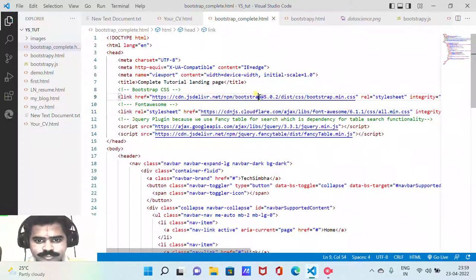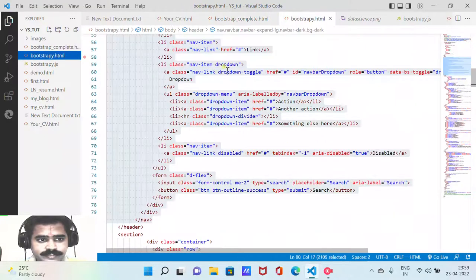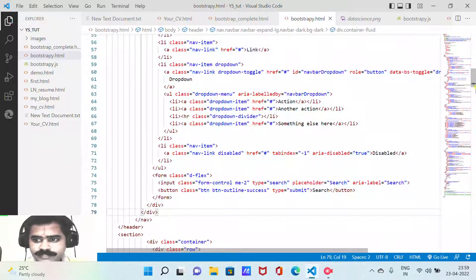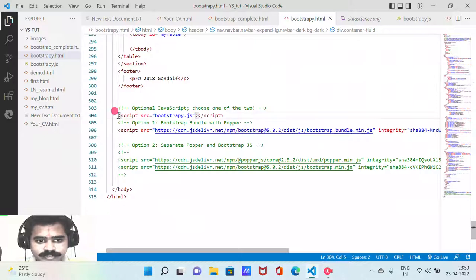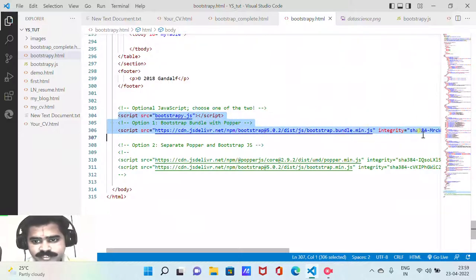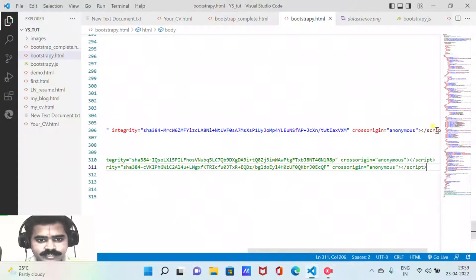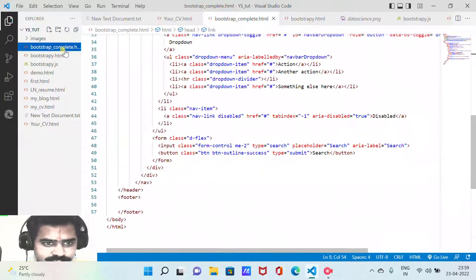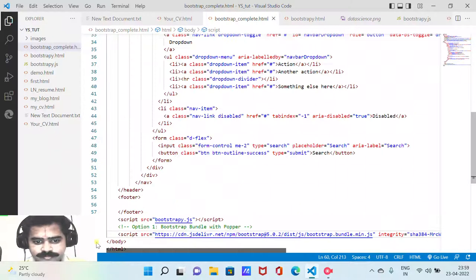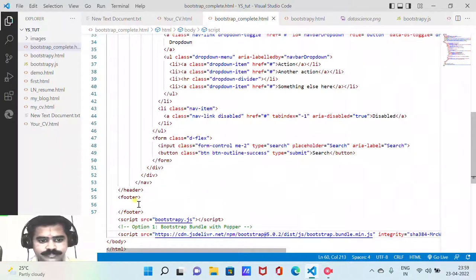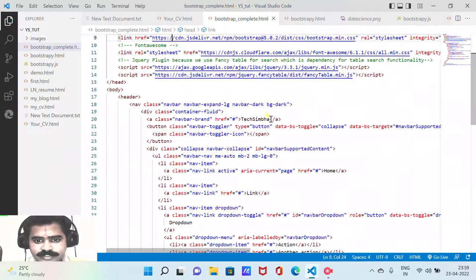We have included FancyTable, jQuery, Font Awesome, and Bootstrap, but we forgot to include the Bootstrap JS file which we usually paste at the end of the file. I am also going to include the script bootstrap_bootstrappy.js and add it at the bottom of the body, just after the footer.